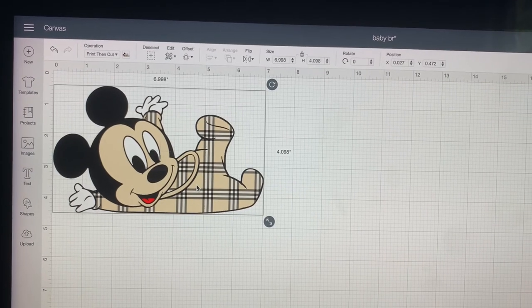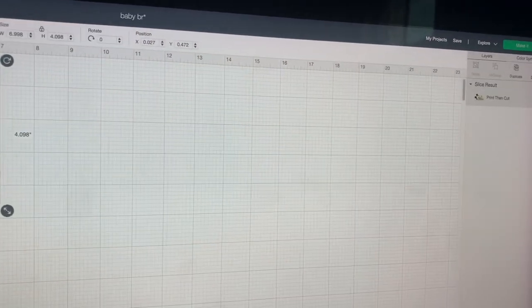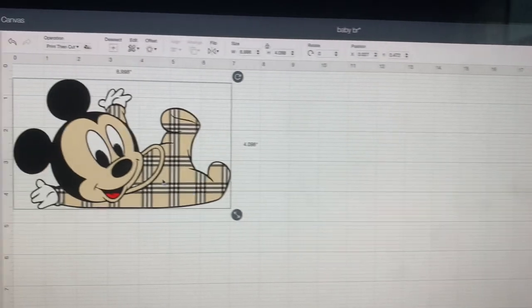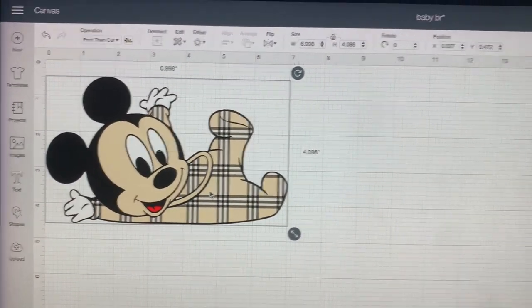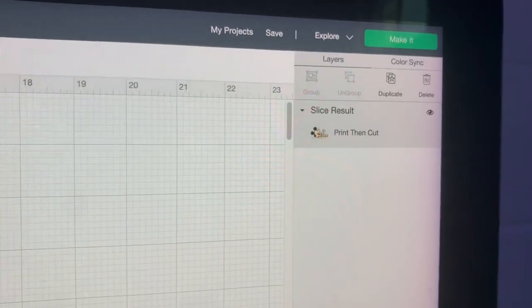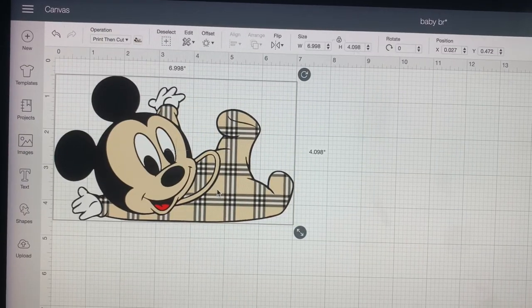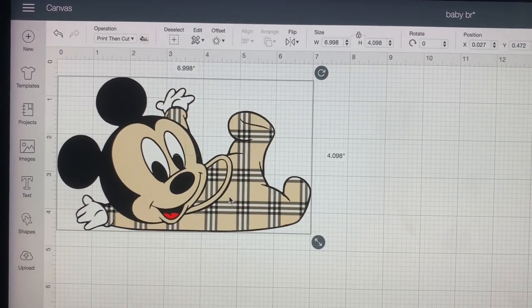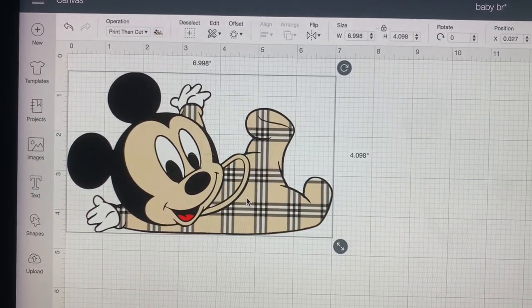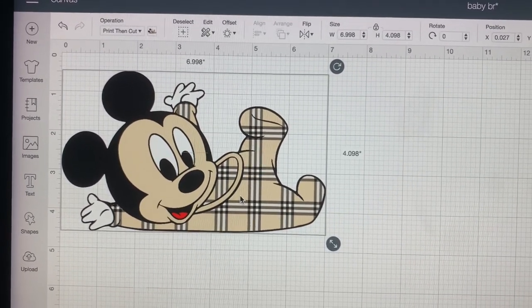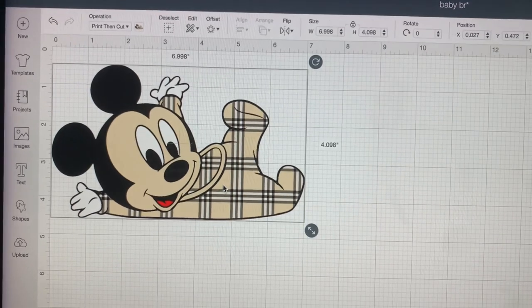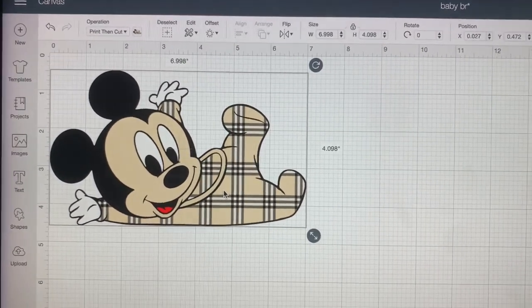Since I've made this onesie before, I already have my image uploaded into Cricut and here's my little Mickey and it is a print then cut. Since we're going to be sublimating onto the Easy Subli, we are going to duplicate this image. One image that we're going to be cutting out of the Easy Subli and the other one is going to be a print then cut on our Cricut.